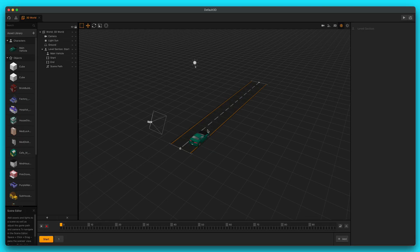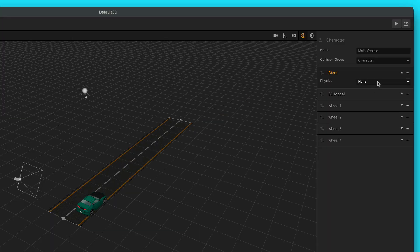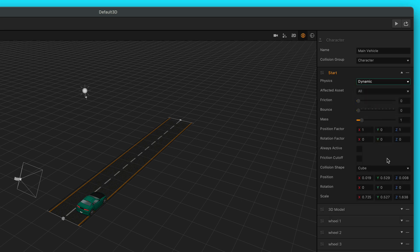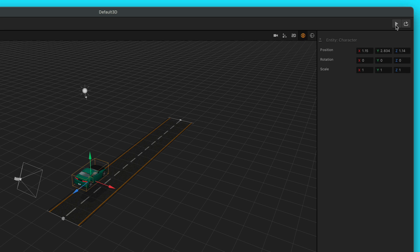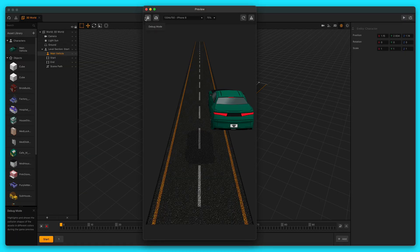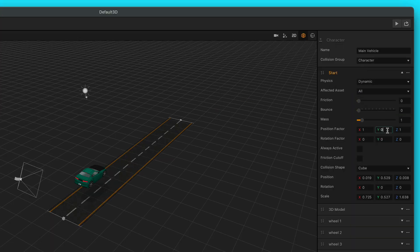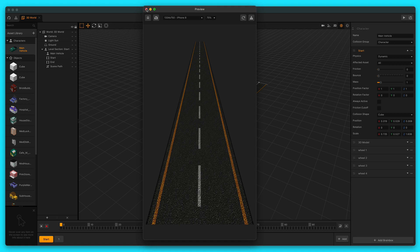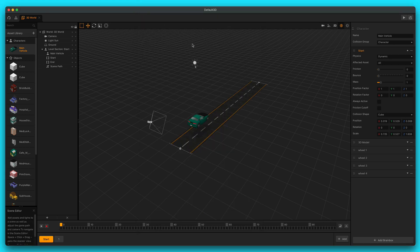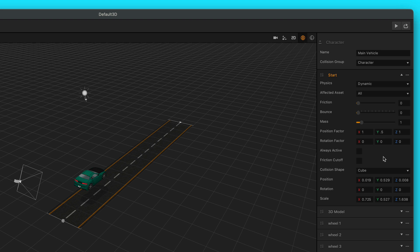Now let's set up our vehicle so that it is driving down this road. Let's give our car some physics — set the physics to dynamic. Dynamic means it is going to adhere to the laws of gravity and fall just like in the normal world. But we have a problem: the position factor is set to zero, so it's actually not going to fall. I'll lift this car up just a little bit and press play — the car is floating in the air. We want the car to be able to fall off the path, so we'll change the position factor to 0.5 so that it falls a little bit slower.